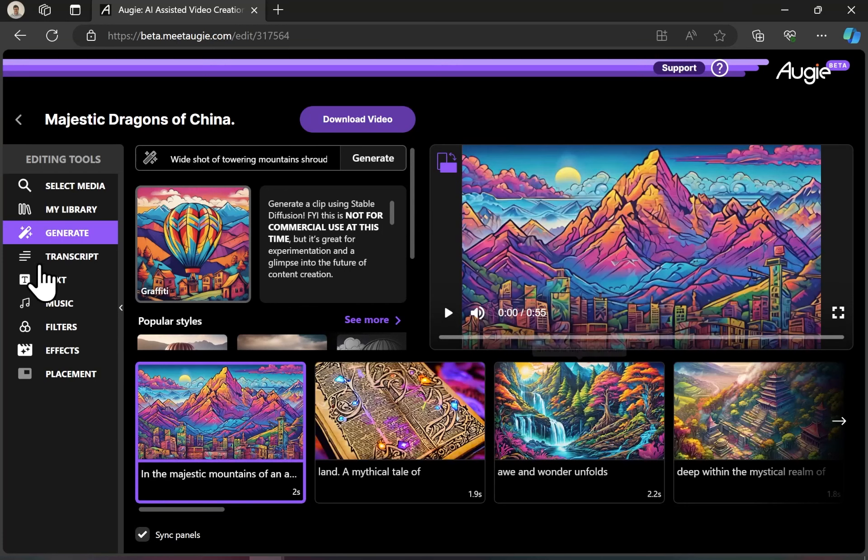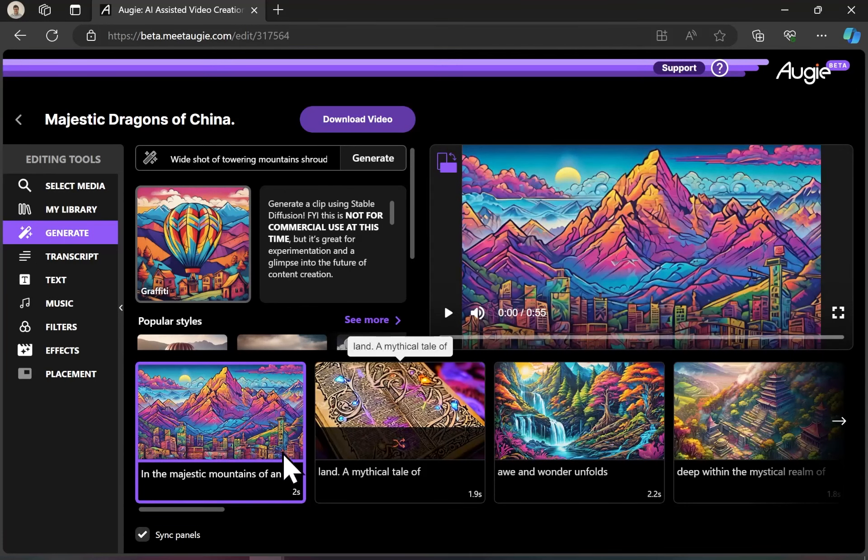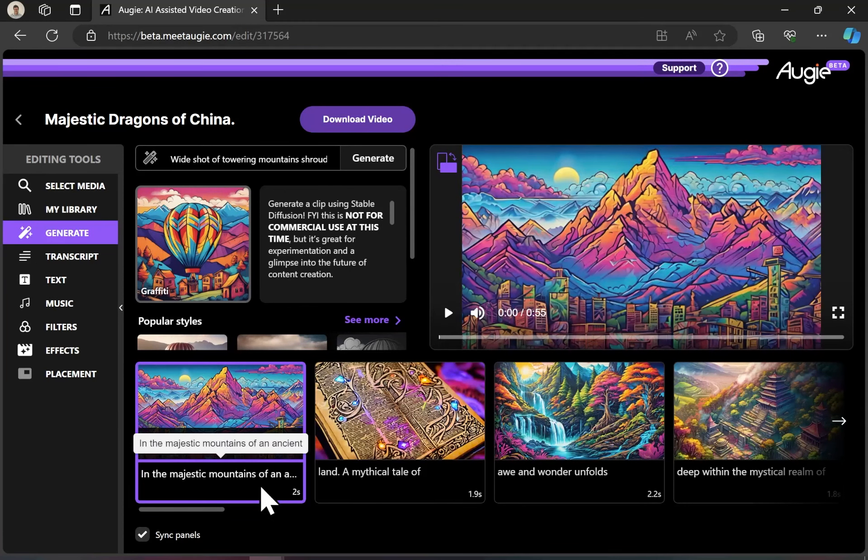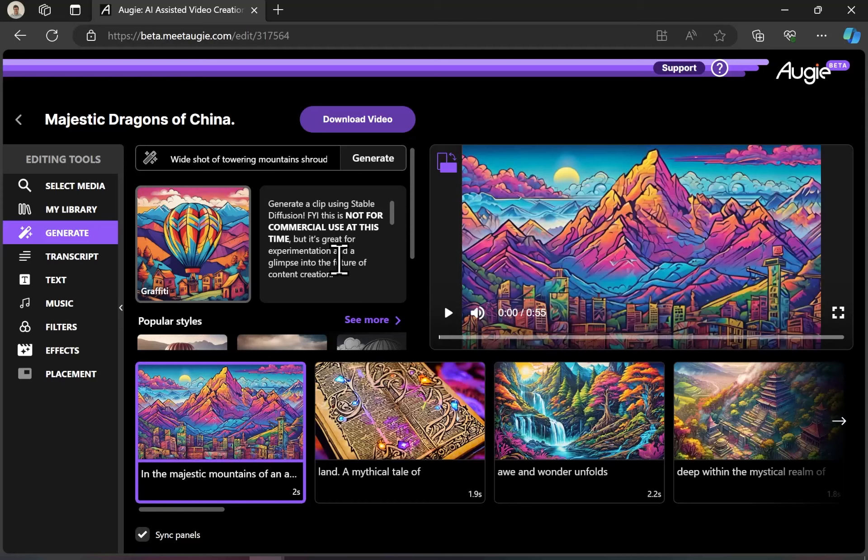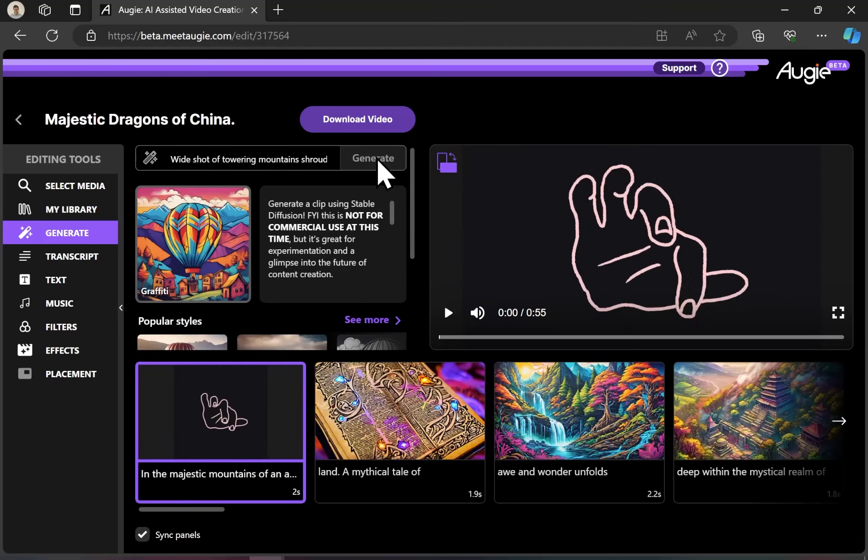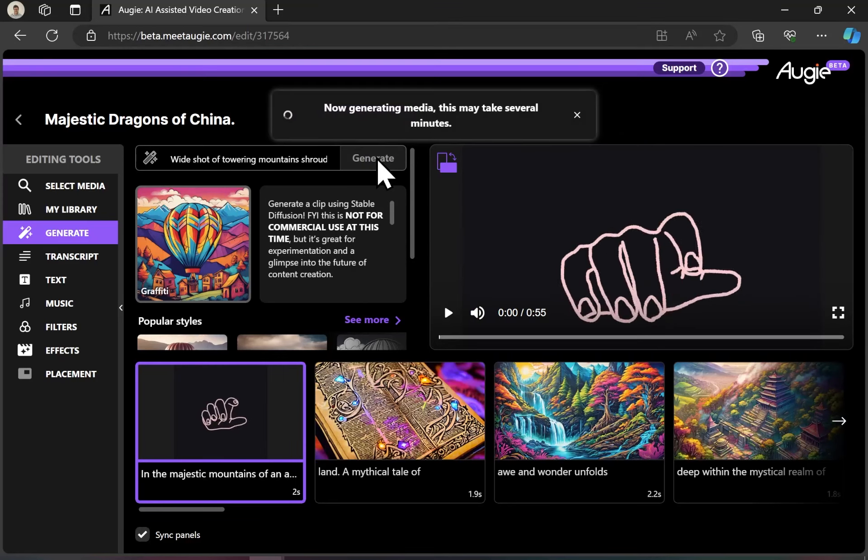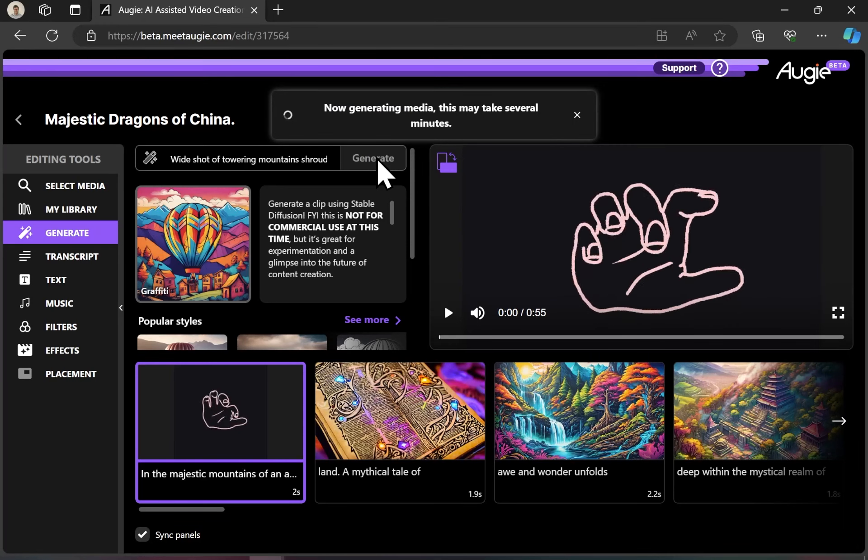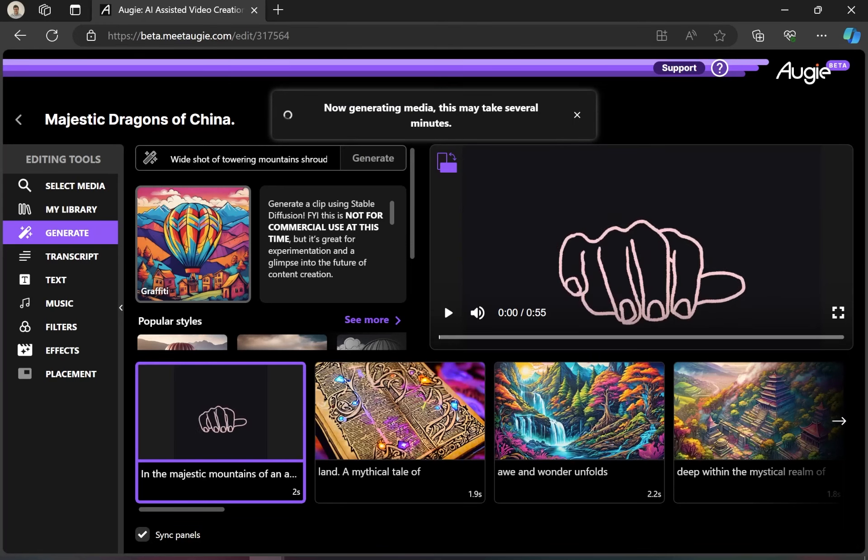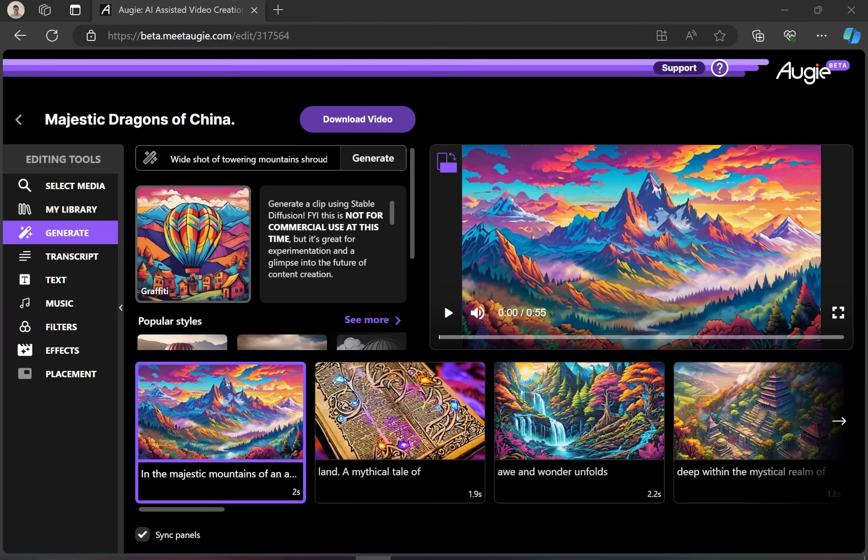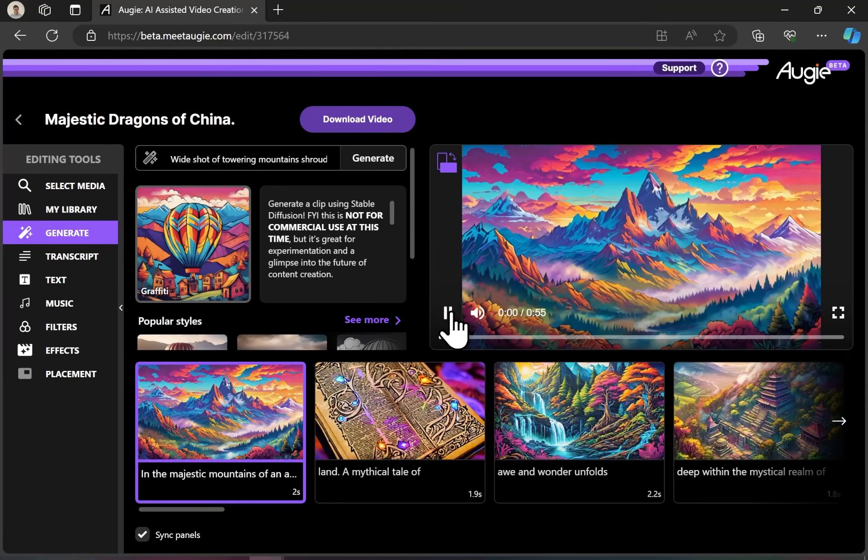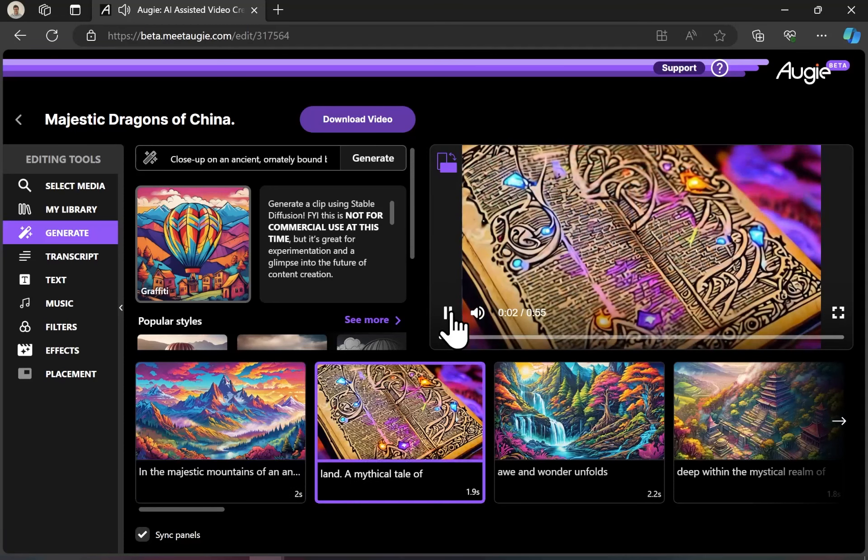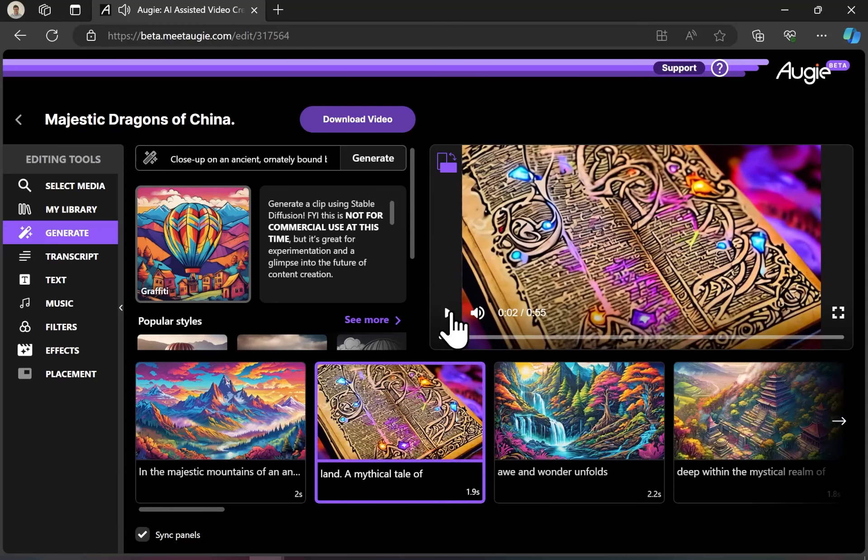The first thing to take note of is that if you don't like any of these clips, you can go ahead and generate another clip with stable diffusion. It takes a moment. I'll fast forward through this bit. And here we've got a new clip: The majestic mountains of an ancient land.